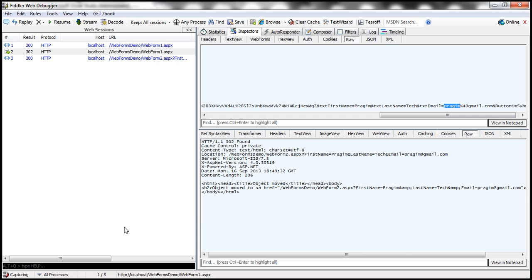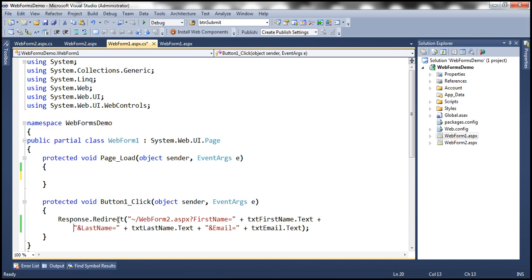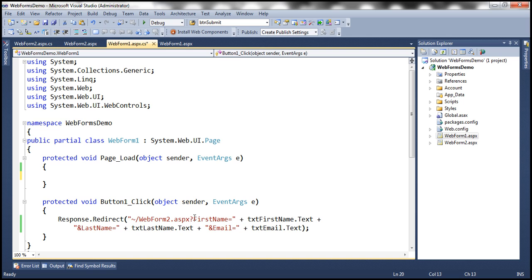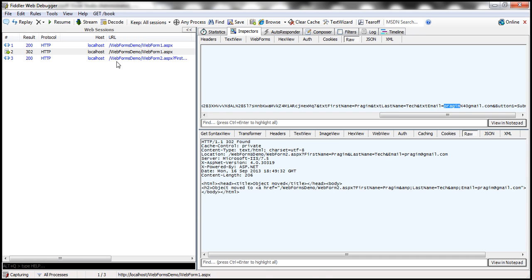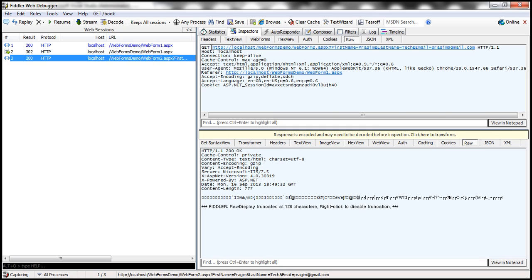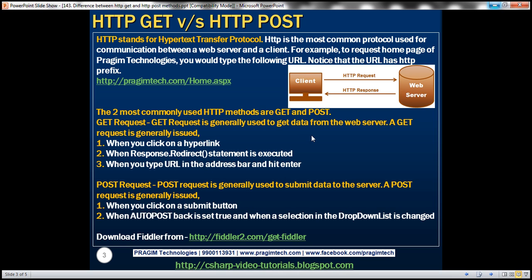Within the button click event, we programmatically redirect to WebForm2.aspx. This redirect issues a GET request to WebForm2. Selecting that in Fiddler confirms the request is a GET request. To summarize: a GET request is generally used to get data from the web server, and is issued when you click a hyperlink, when a Response.Redirect statement is executed, or when you type a URL in the address bar and hit enter.